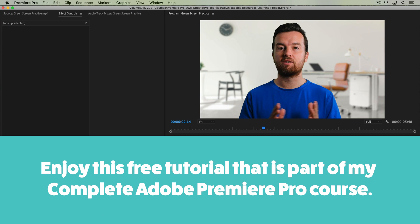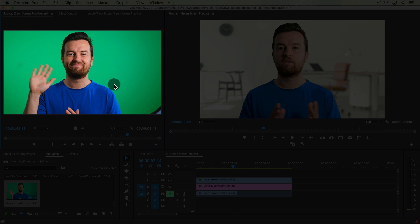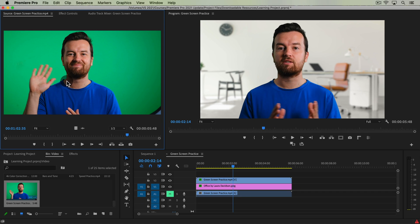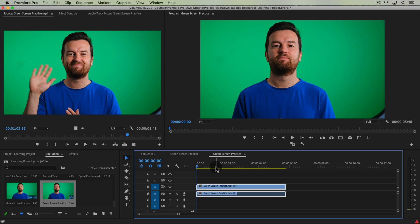Welcome to this new lesson of the Premiere Pro course. In this one I'm going to teach you how to remove a green screen background from footage. I've included a practice shot in the videos, so go ahead and drag that into a new sequence.